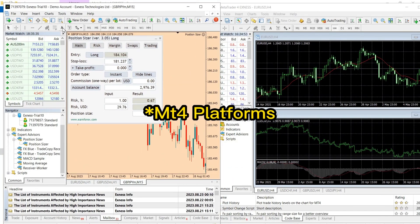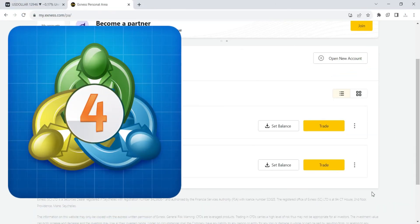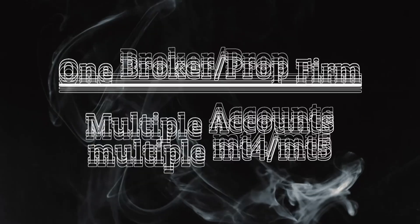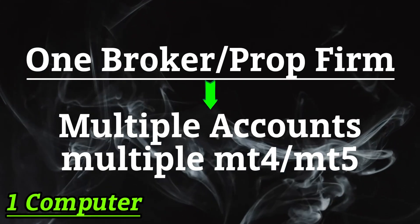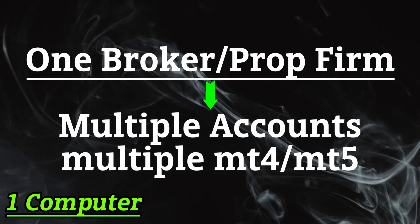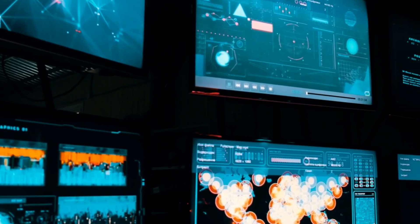I have two XNES brokers on the same laptop. In this video, I am going to be showing you how to install multiple MT4 and MT5 platforms on your computer. This helps if you are trading multiple accounts with the same broker or multiple accounts with the same prop firm company. So why buy multiple computers when all you need is just one?